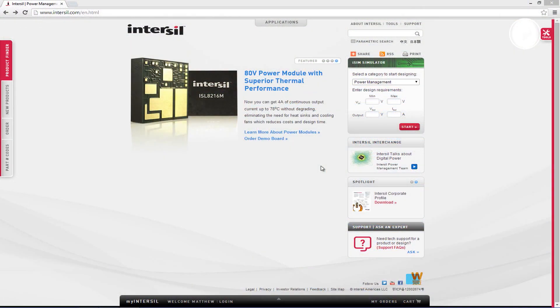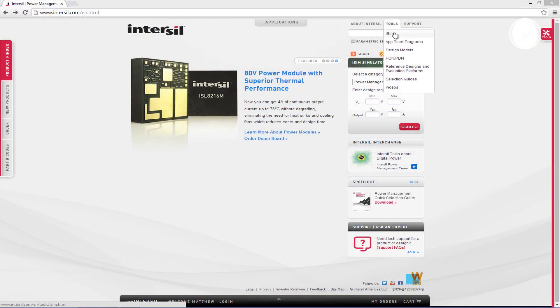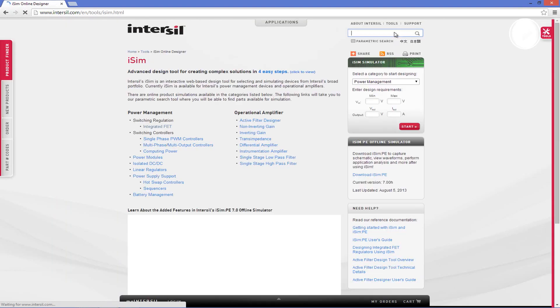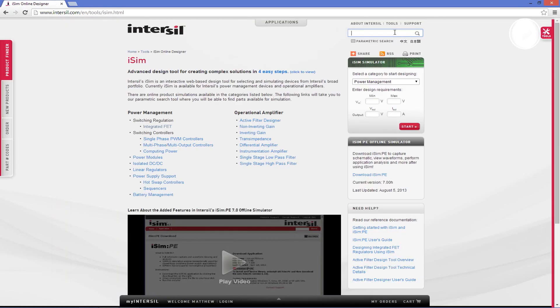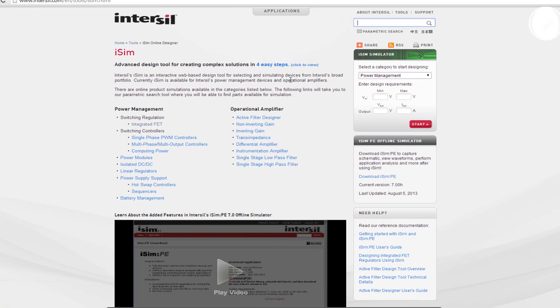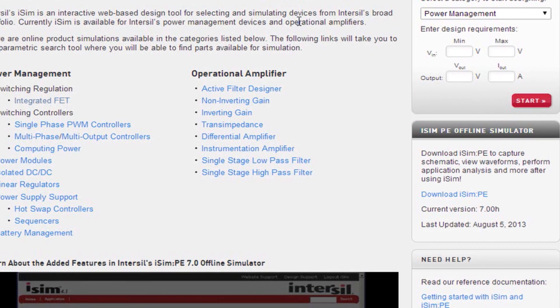To find the online iSIM tool go to the tools drop-down and select iSIM. This directs you to the iSIM landing page.